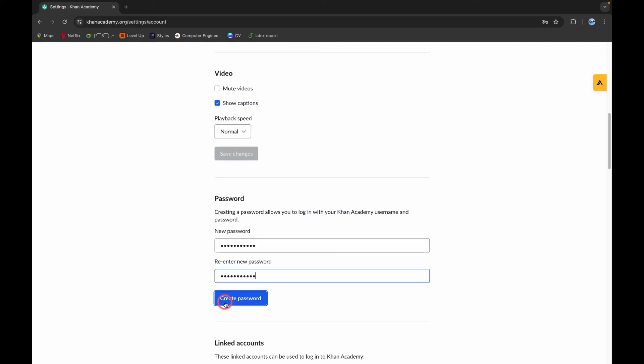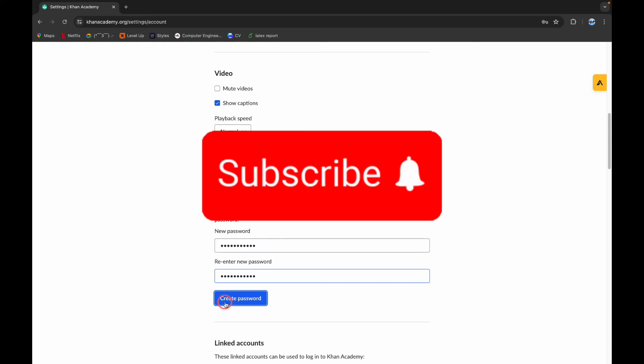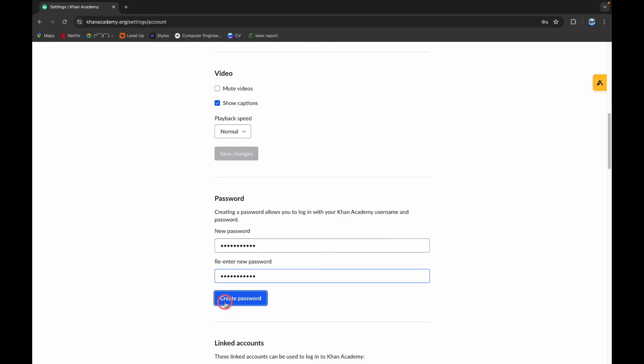Thank you for watching this video. I hope this video was helpful to you. Please do like, share, and subscribe to our channel, and don't forget to comment down below if you have any queries. Thank you.